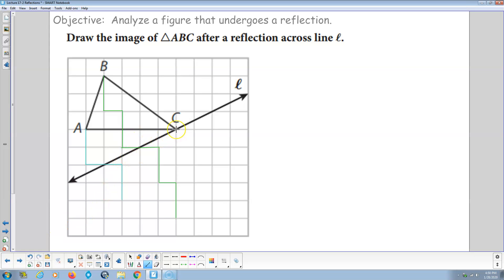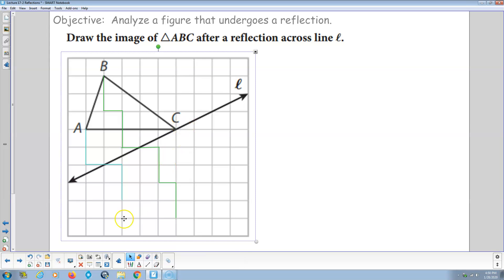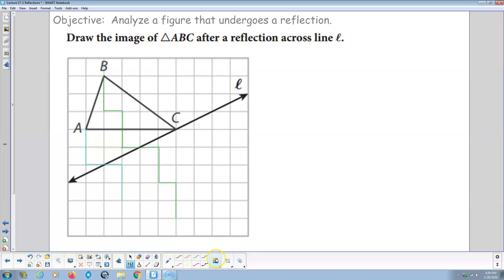Same thing here. Now point C is right on the line, so that's easy — when I reflect it, C prime is right there. Point B going to the line of reflection: this line goes up 1 over 2, so we do the opposite — down 2 and over 1, down 2 and over 1, right on the line of reflection. We did two iterations of that, so over 1, down 2, over 1, down 2 — two iterations on the other side. There's point B prime.